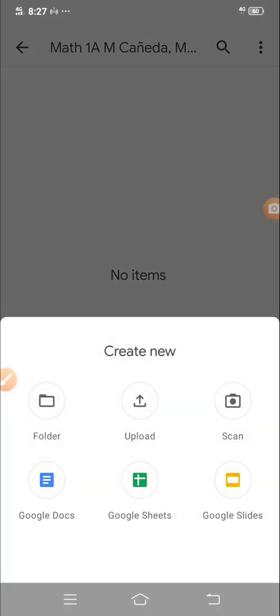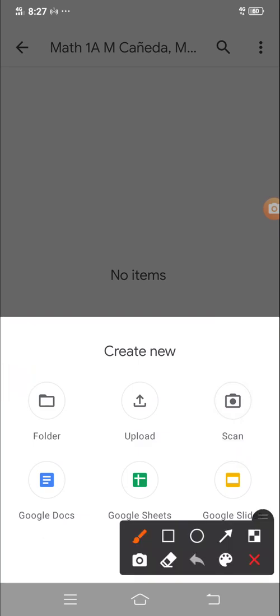Here. Here. Scan. You can scan. Scan. Then whatever are the things that you've scanned, you upload it.